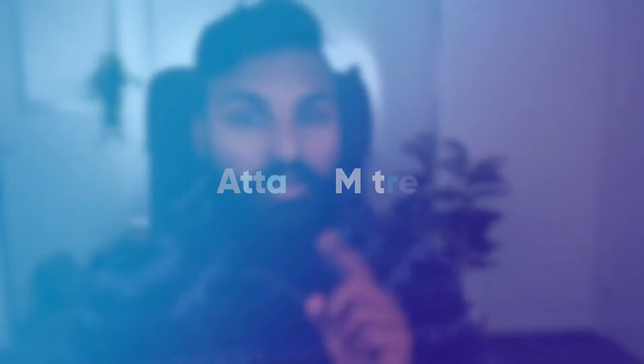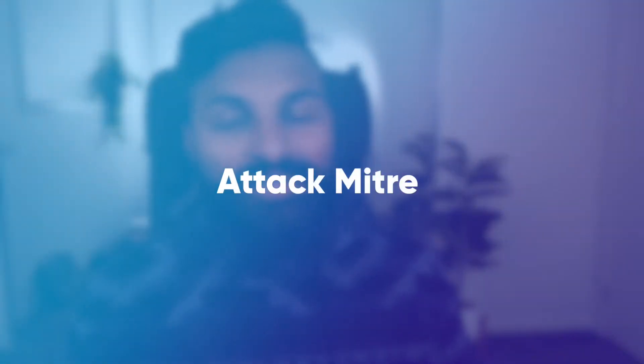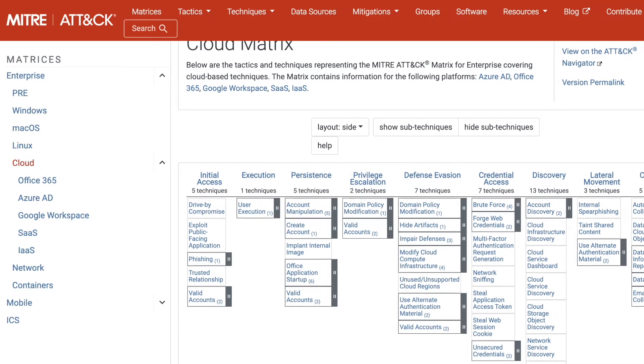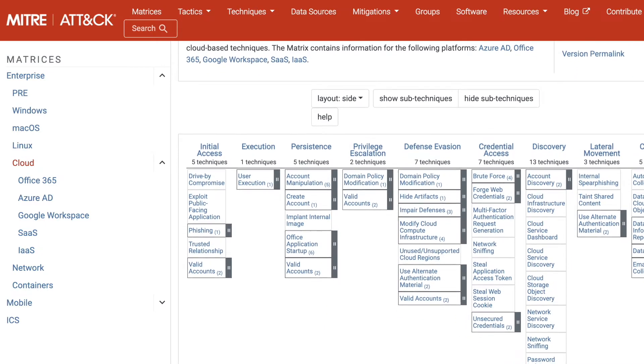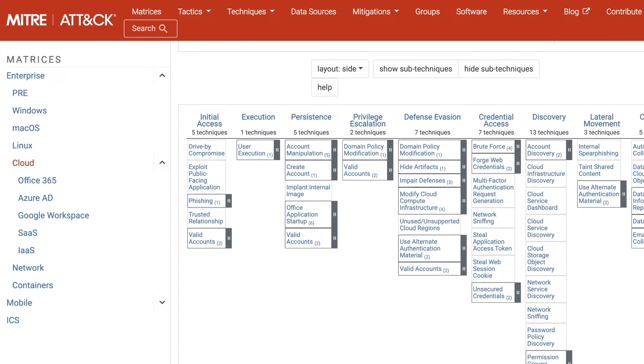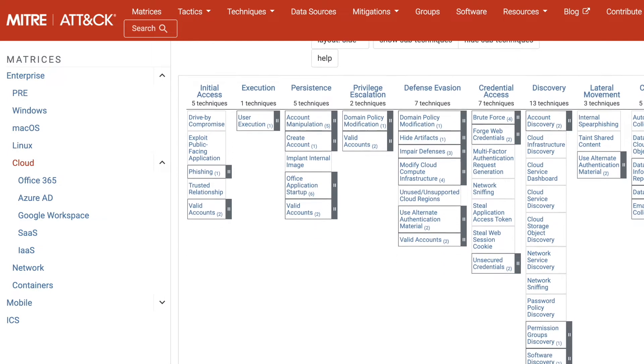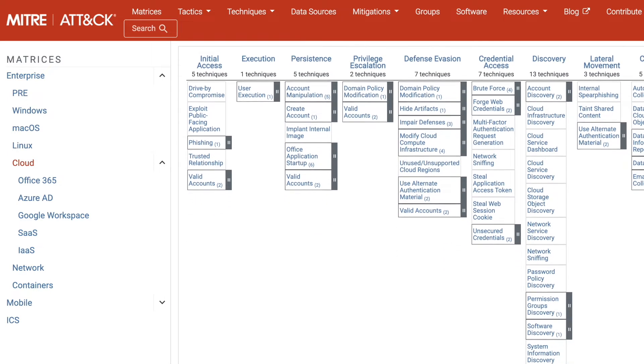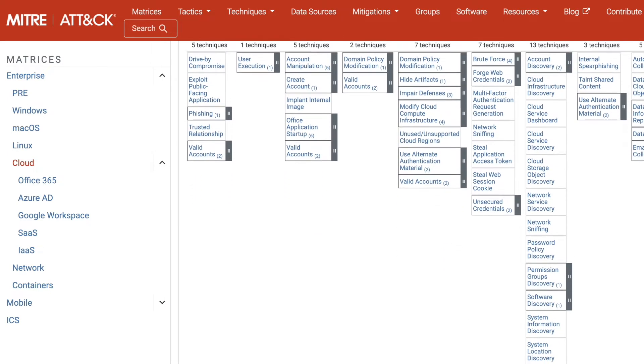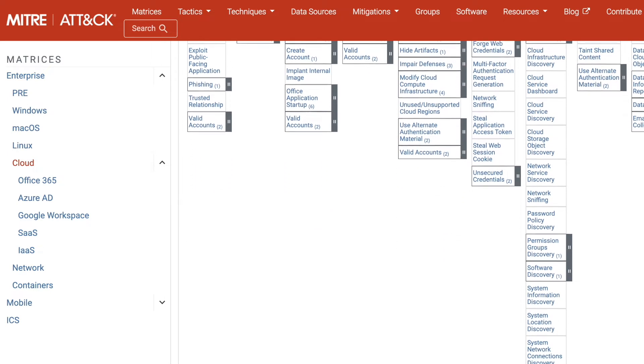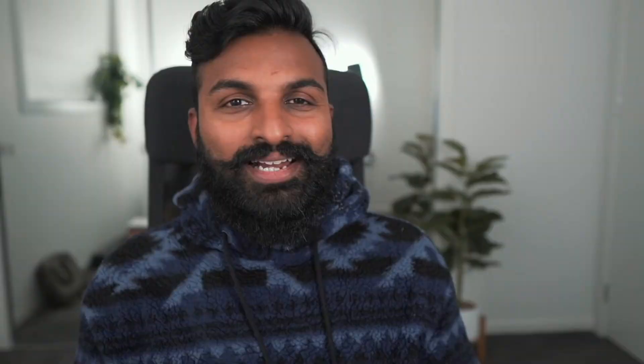The first framework is MITRE ATT&CK. As I mentioned, MITRE ATT&CK is a very well-known resource for understanding how hackers exploit an application on any cloud provider. There are a total of five methodologies described in MITRE ATT&CK for a cloud environment.